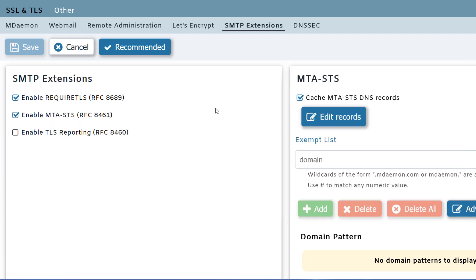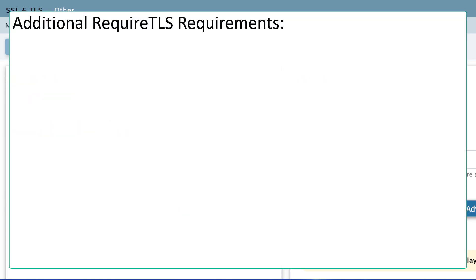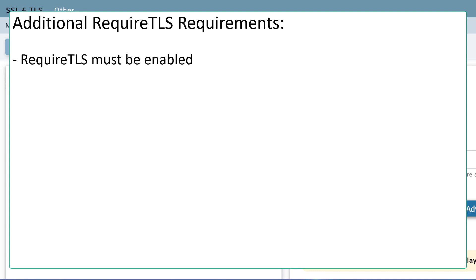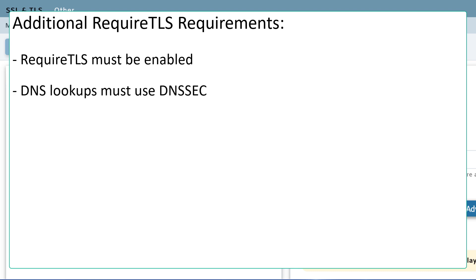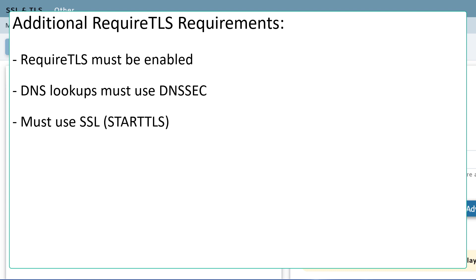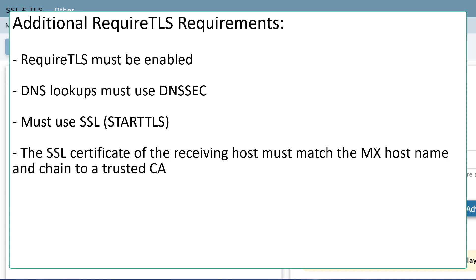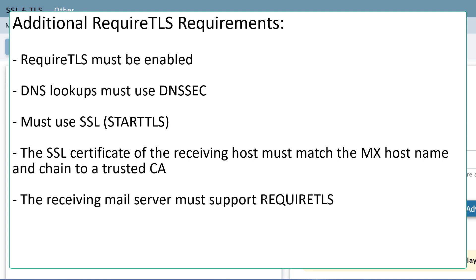There are some additional requirements to use RequireTLS. RequireTLS must be enabled. DNS lookups must use DNSSEC, which is a DNS feature that authenticates responses to domain name lookups. Connections must use SSL or startTLS. The SSL certificate of the receiving host must match the MX host name and chain to a trusted certificate authority. And the receiving mail server must support RequireTLS.